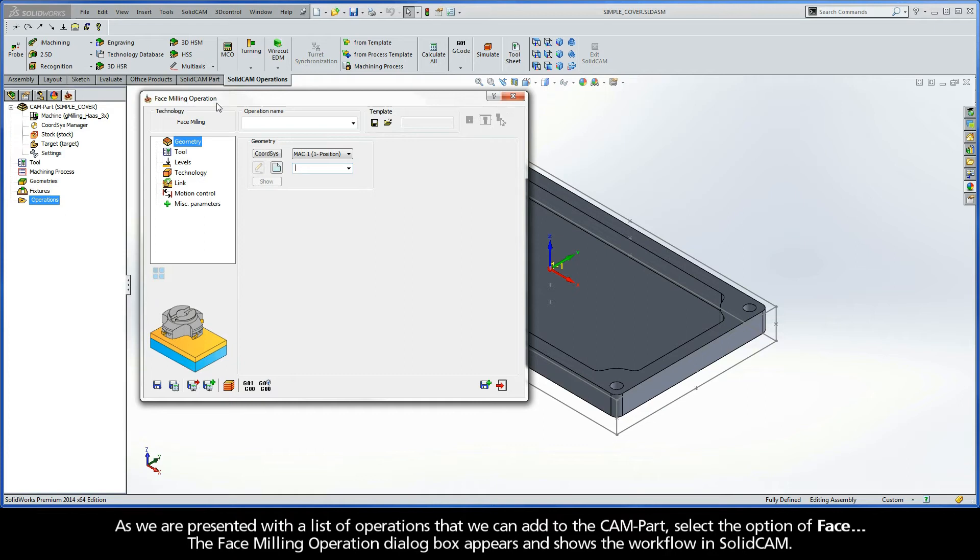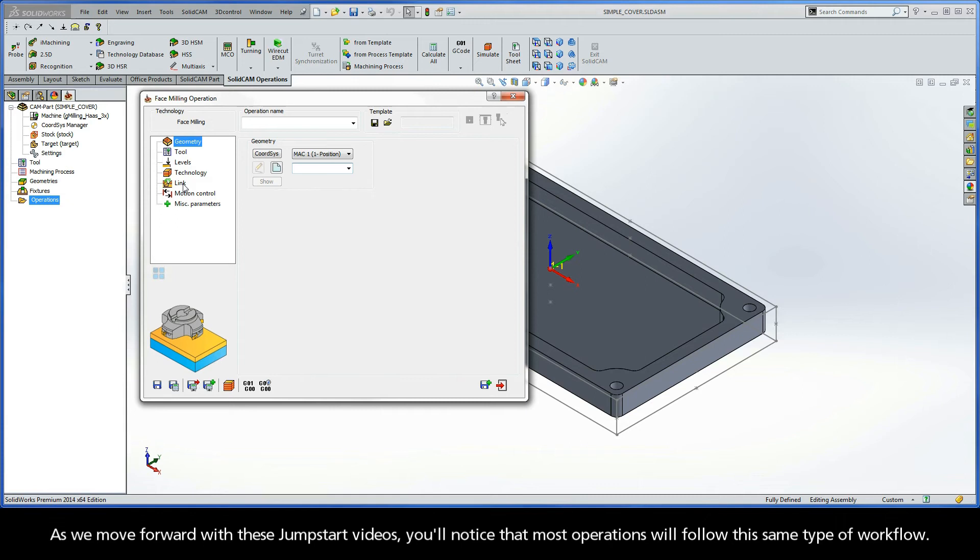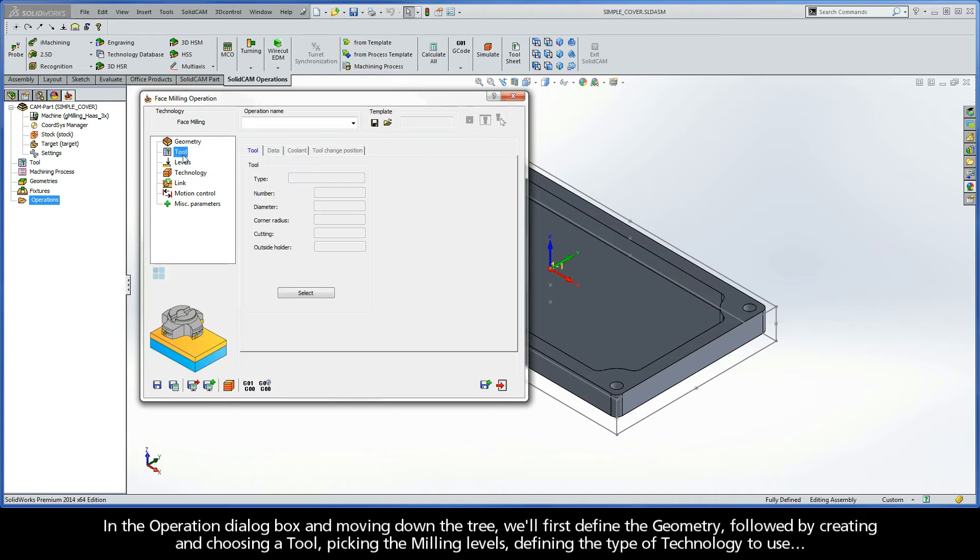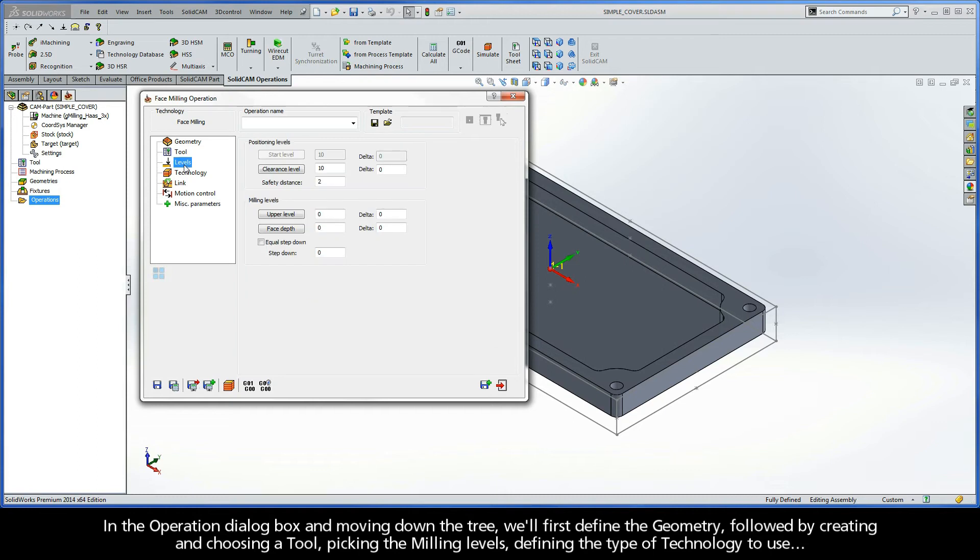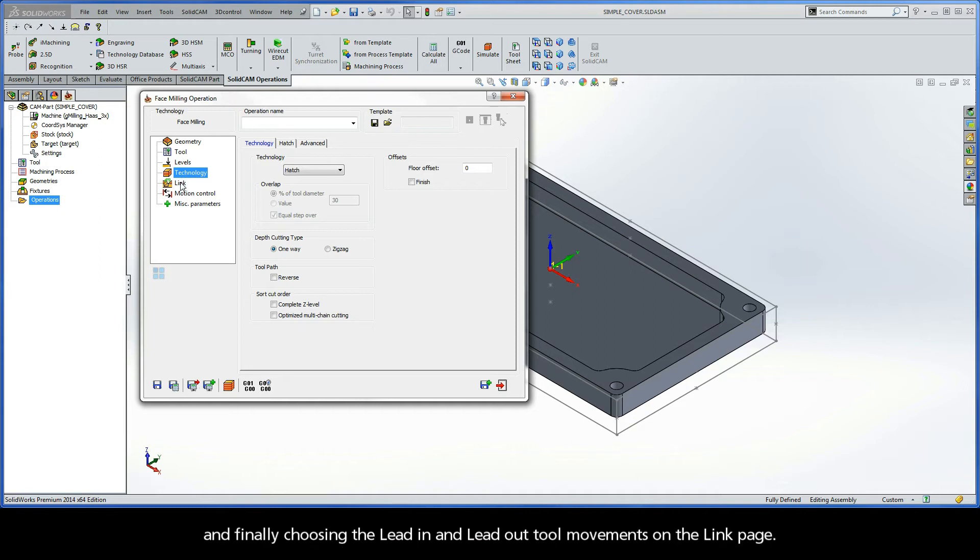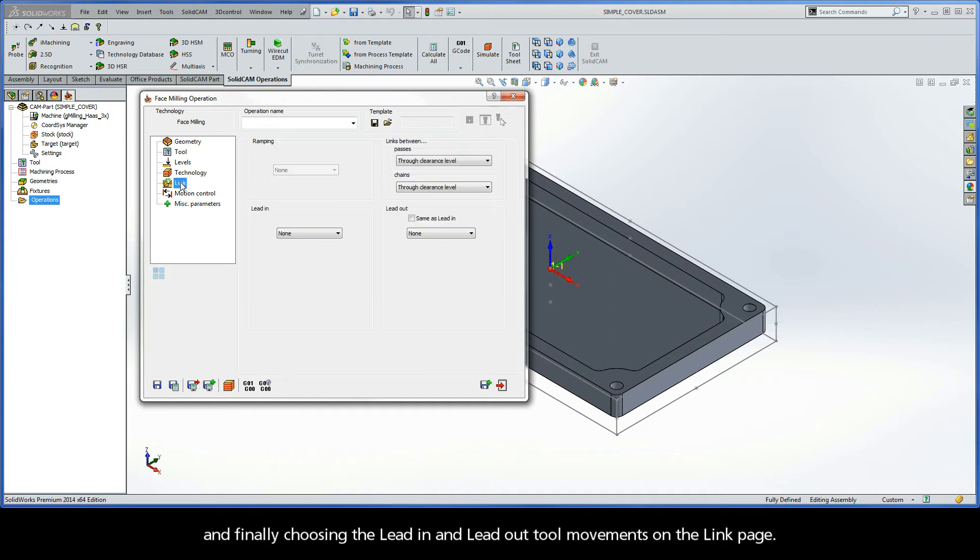The Face Milling Operation dialog box appears and shows the workflow in SolidCAM. As we move forward with these jumpstart videos, you'll notice that most operations will follow this same type of workflow. In the Operation dialog box and moving down the tree, we'll first define the geometry, followed by creating and choosing a tool, picking the milling levels, defining the type of technology to use, and finally choosing the lead-in and lead-out tool movements on the link page.